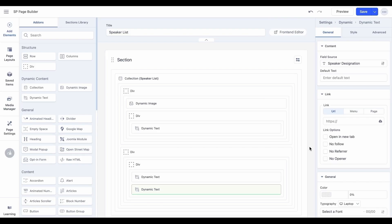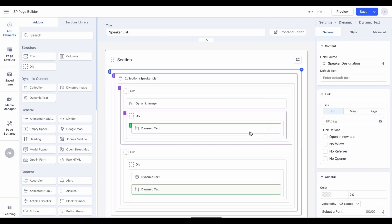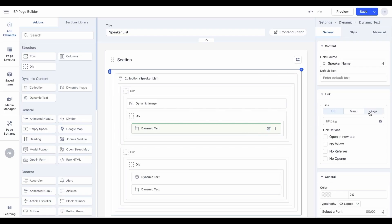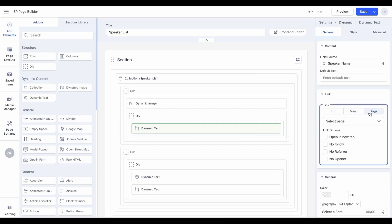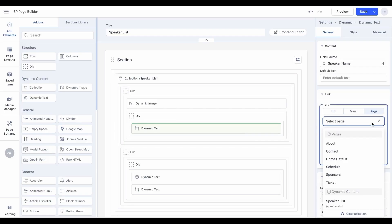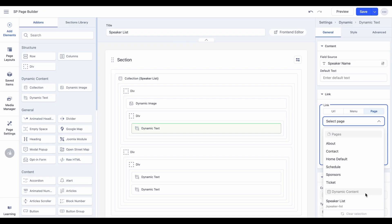You can easily link your dynamic fields to a details page for redirection. To do this, select the dynamic image or dynamic text add-on, navigate to the page settings, and choose the desired details page from the dynamic content section. However, before doing so, ensure your details page is ready.